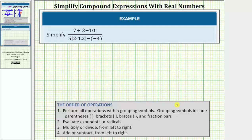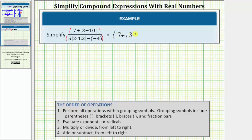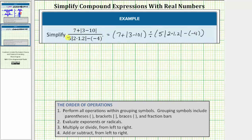Looking at the given expression, notice how it is in fraction form, and therefore we simplify the expression in the numerator and the denominator separately. Then in the last step, we simplify the fraction. We can also think of having a set of parentheses around the numerator and denominator. Because a fraction bar means division, the given expression is equivalent to the numerator in parentheses divided by the denominator in parentheses. We'll simplify it in the original form, keeping in mind we simplify the top and bottom separately before simplifying the fraction.